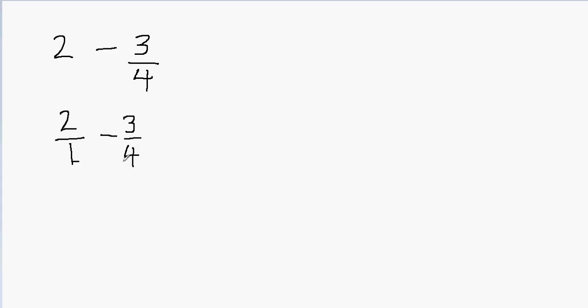Now you notice that the denominators are different. Whenever you have different denominators, you have to make them equal. So what can you do to this fraction to make the denominator equal to 4? I can just multiply this fraction by 4 over 4.